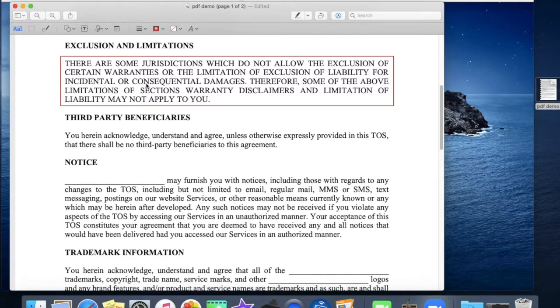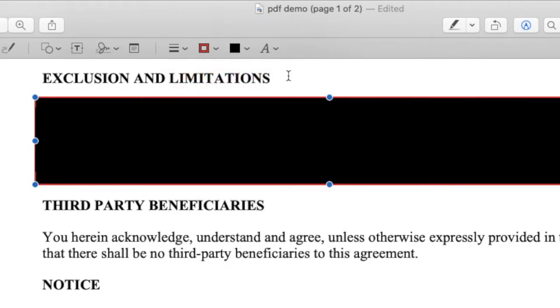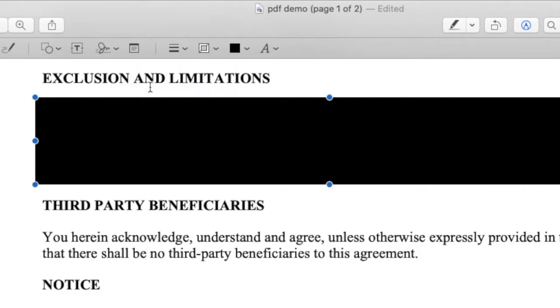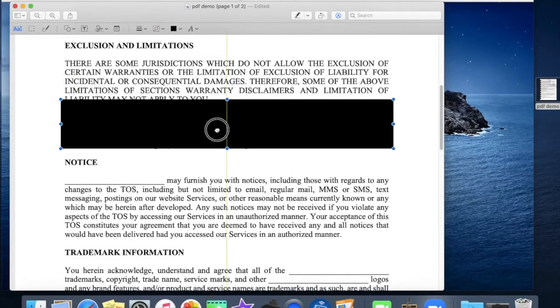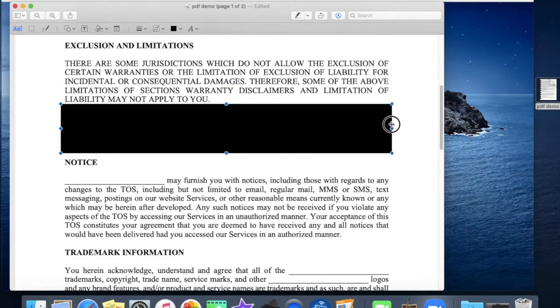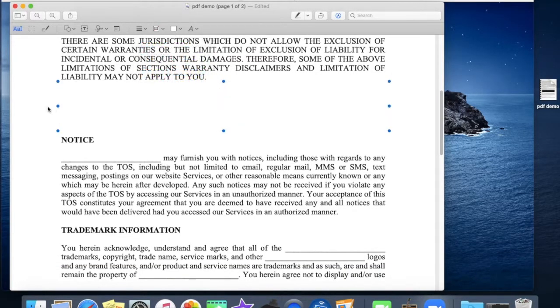But let's continue by double clicking the box, go to fill color and select black. Now we'll eliminate the border. You can use the adjustment handles to resize the box and move it. If you want to be less obvious about the redaction change the fill color to white creating a blank space.